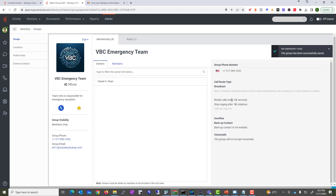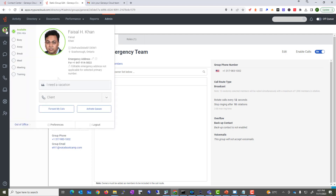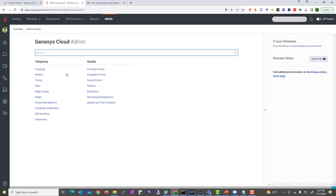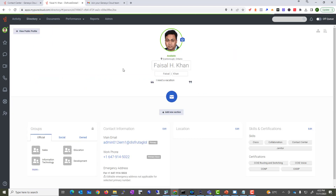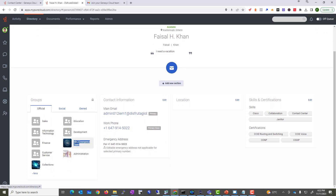You've seen how to create a group and assign it to users. If you go to the profile of a user, you should see their official groups listed — for example, 'VBC Emergency.' This is useful because you can see that this individual is responsible for the emergency group, a customer relationship group, a PR group, or even a charity or food bank group for your company.